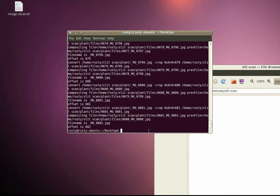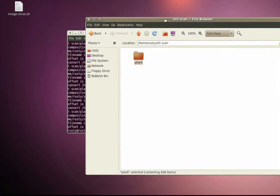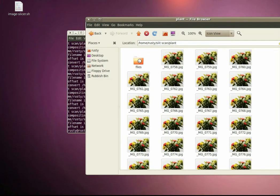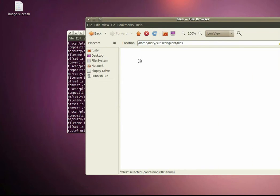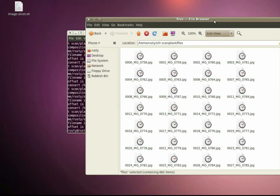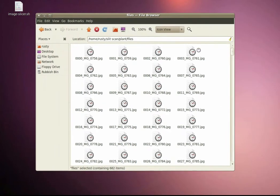So the script has finished processing the images now. If we go back over to the directory of images we've got a folder in here called files now that we didn't have before.